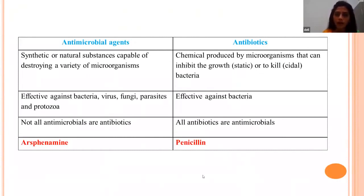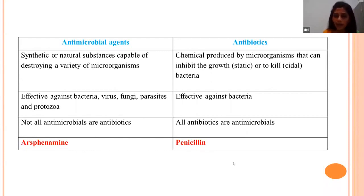Among antimicrobial agents, antibiotics are the most commonly used worldwide. Unlike other antimicrobials which can be synthetic, semi-synthetic, or natural, antibiotics are purely obtained from microorganisms — a natural source — used to inhibit the growth or kill bacteria. We call these actions bacteriostatic and bactericidal respectively. It is important to know that all antibiotics are antimicrobials, but all antimicrobials are not antibiotics.